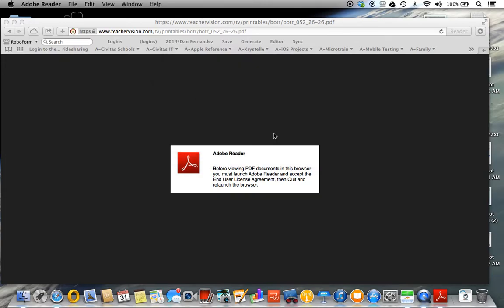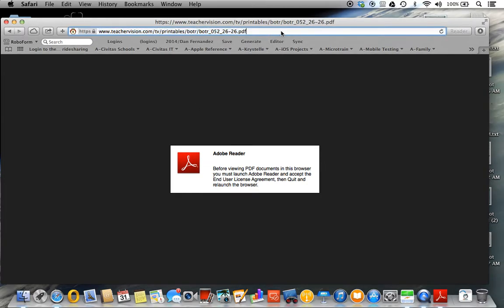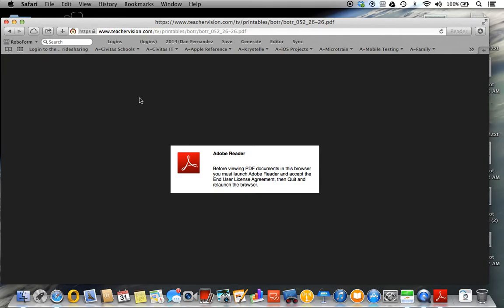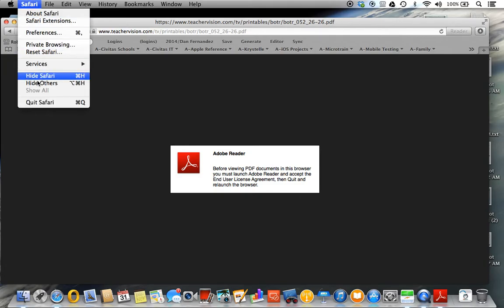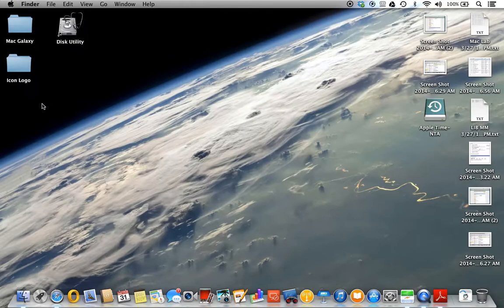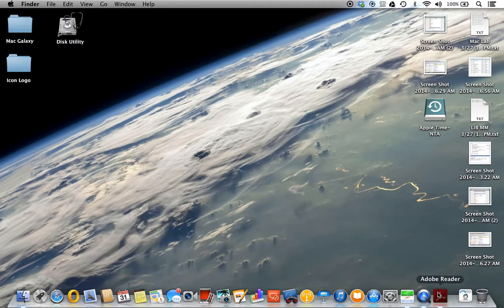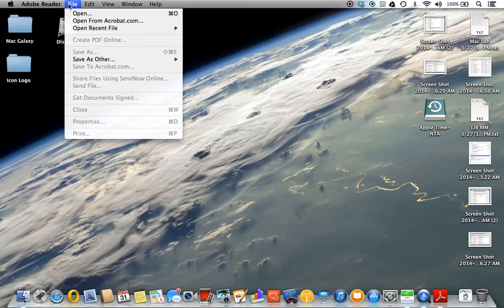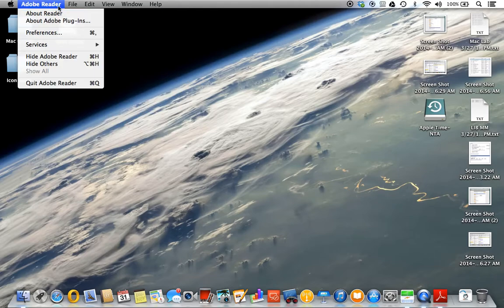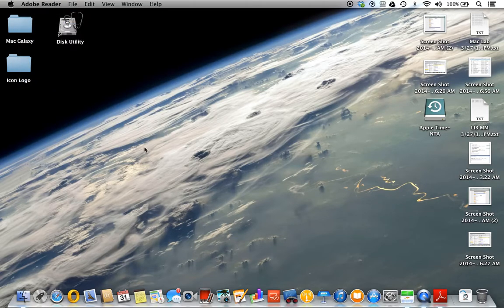So we're going to say no because we want to have it displayed in Safari. It's going to keep showing this message because we're in the same browser. So what we need to do is close it out. Here's Adobe Reader. We're going to hit quit.